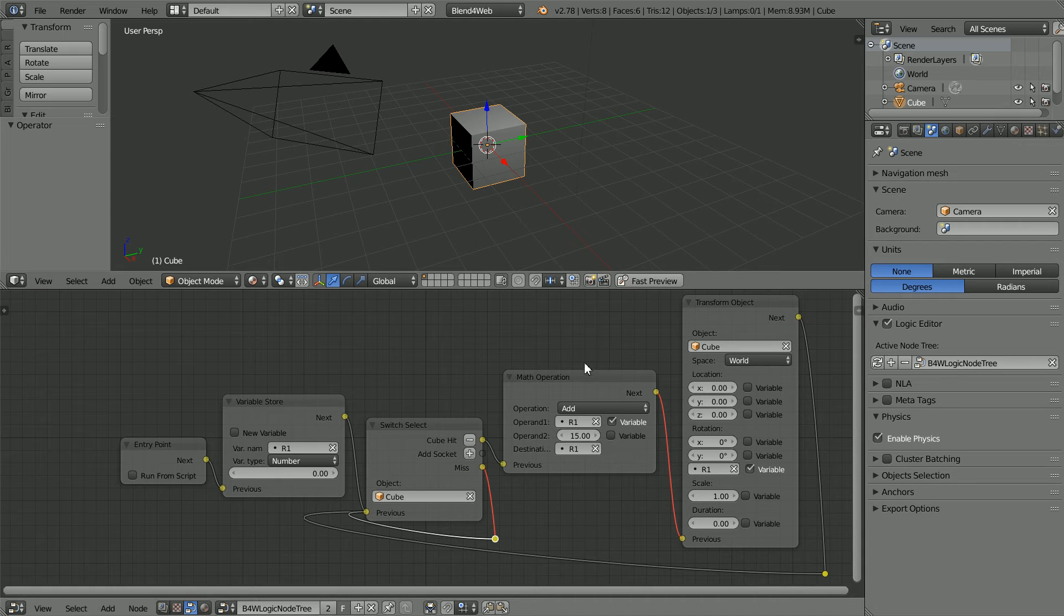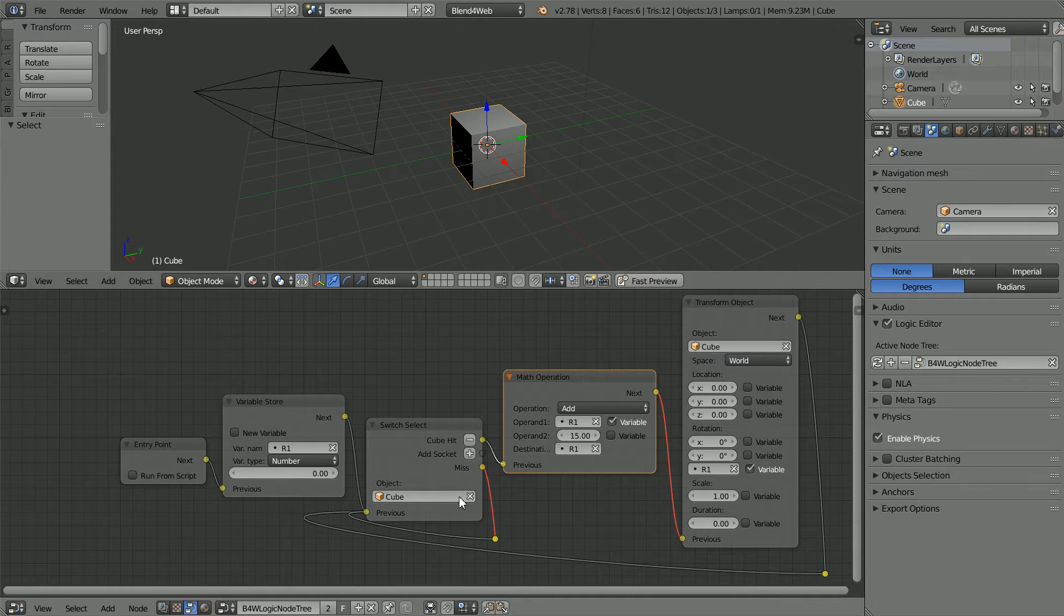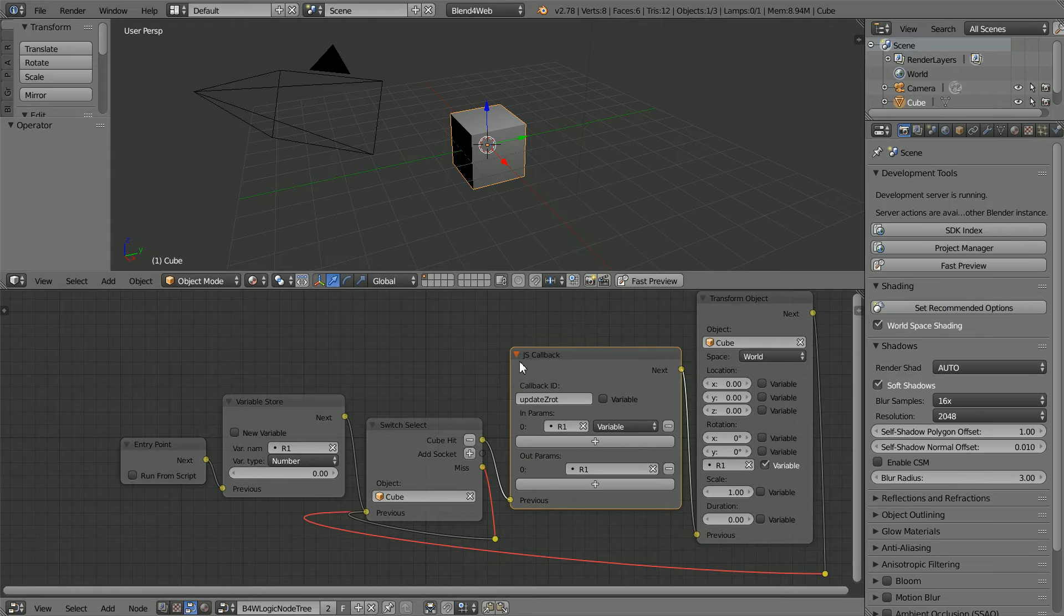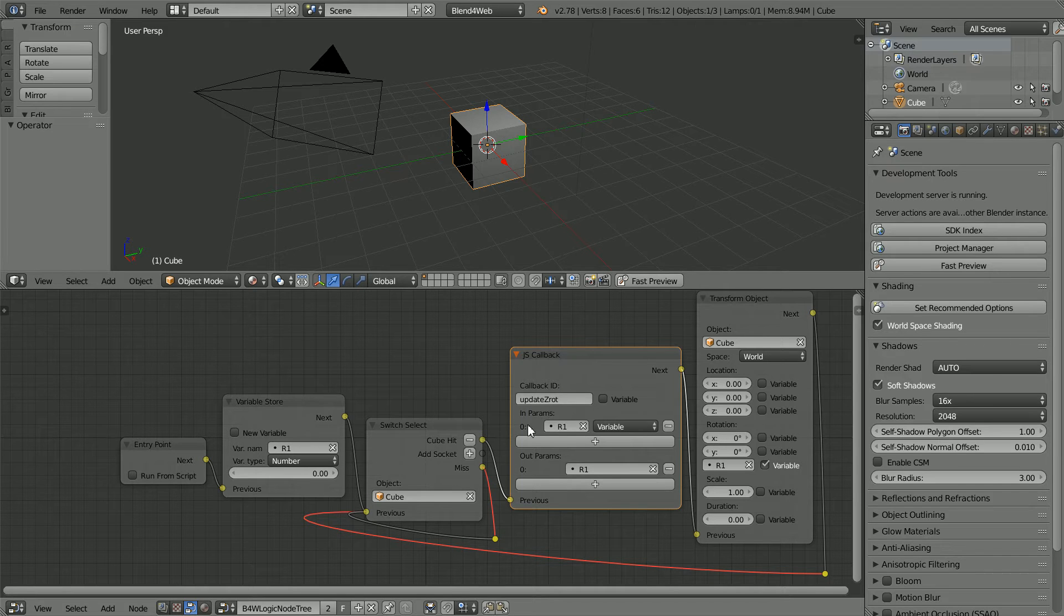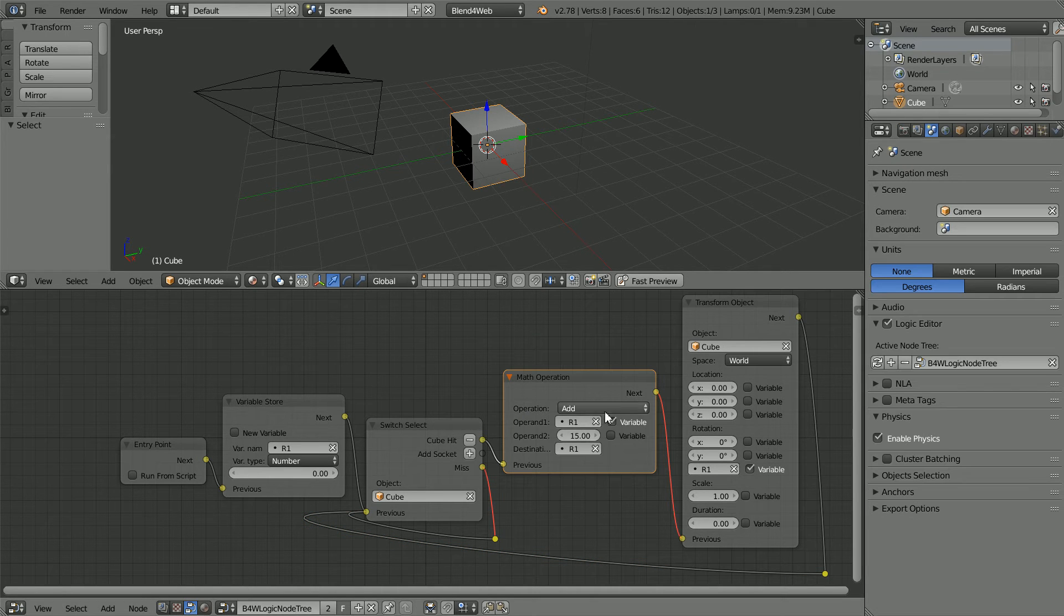In this tutorial I'm going to replace a logic node with a JavaScript callback logic node that uses JavaScript to perform the same calculation as the node it replaces.